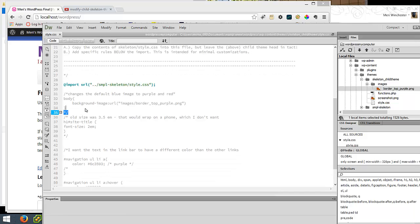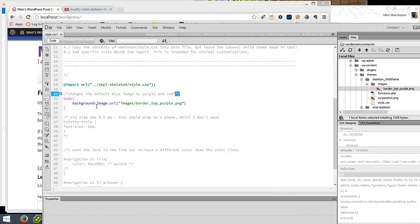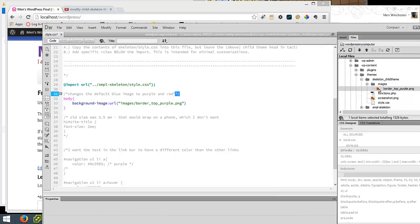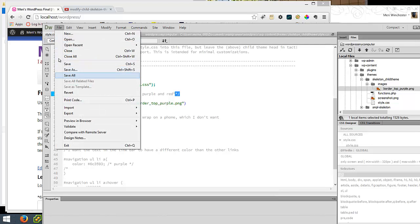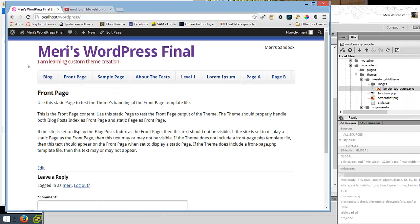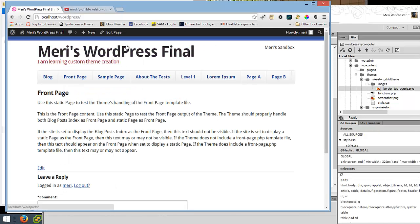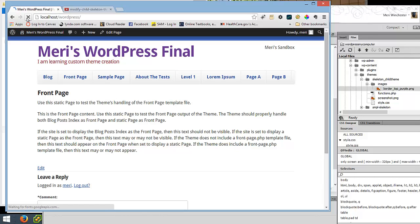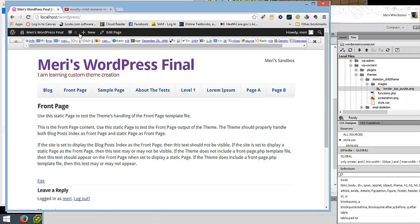So the code that made that work is this line right here. I've changed the body background image to images border top purple PNG. And since this images folder is down lower than my themes images folder for skeleton, it's going to look locally because this is a local CSS file. So I changed it and put a new image in here with a new folder so that it will work with my theme. And if I want to test that, I'm going to choose save all. And I'm going to refresh this. And you'll see this will change to purple and red. And there we go.